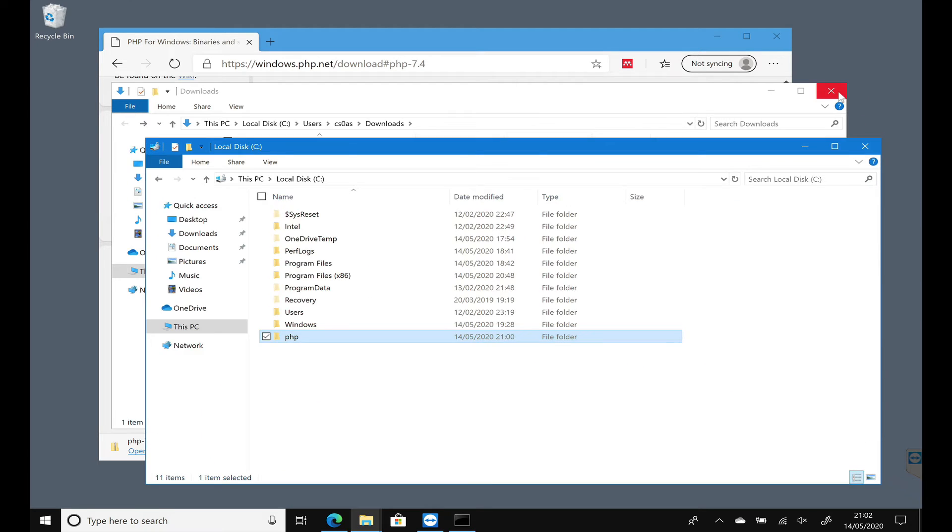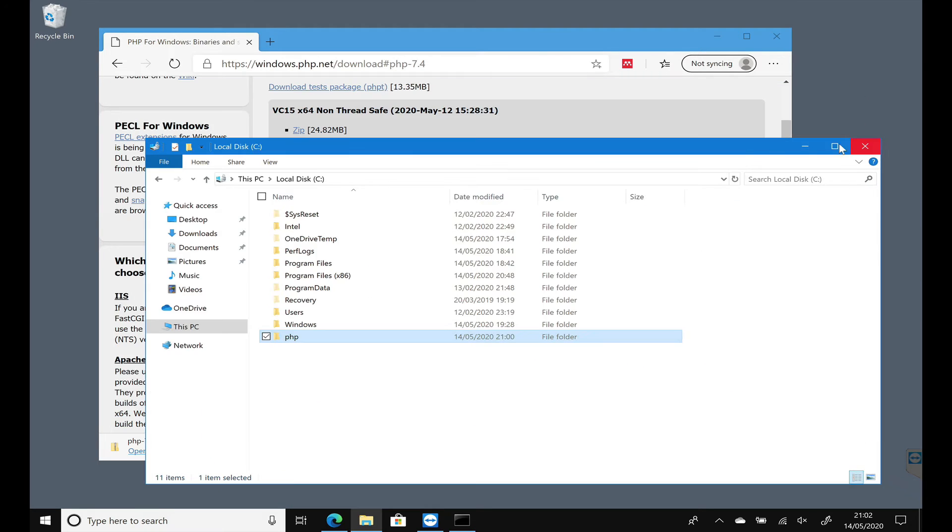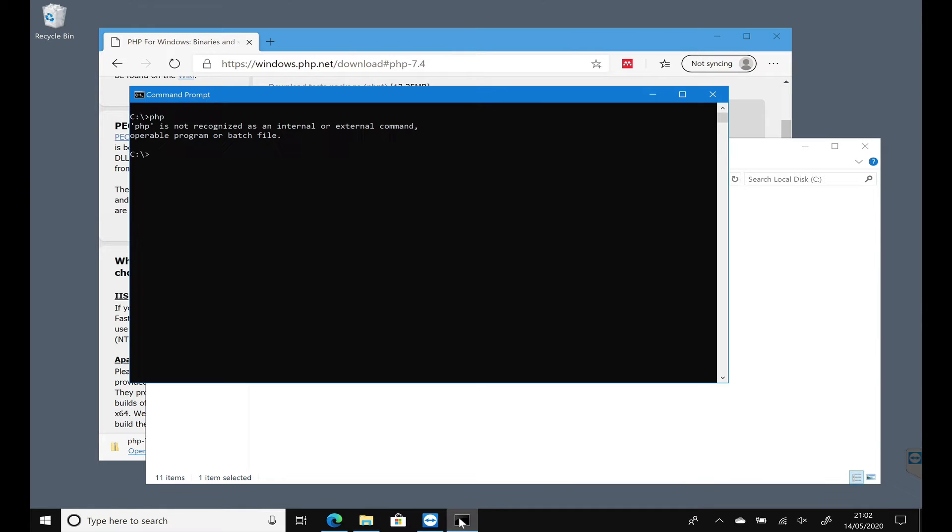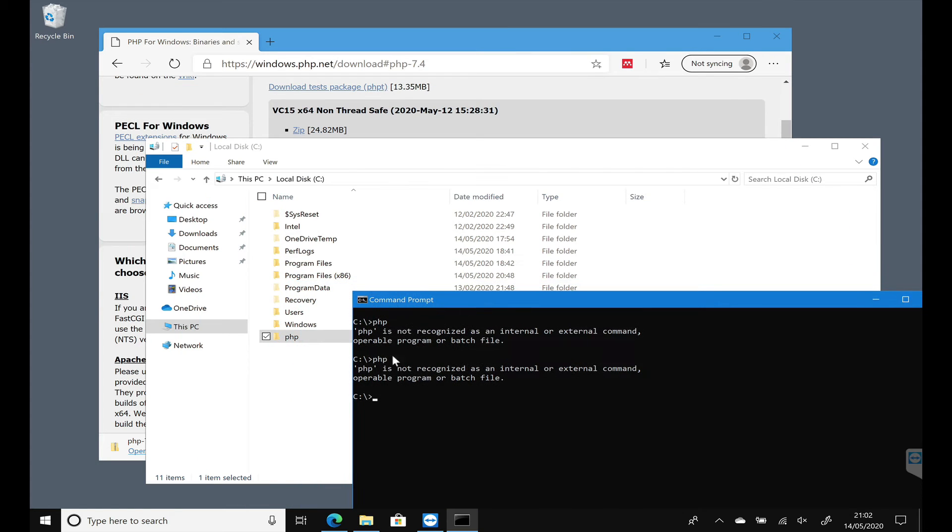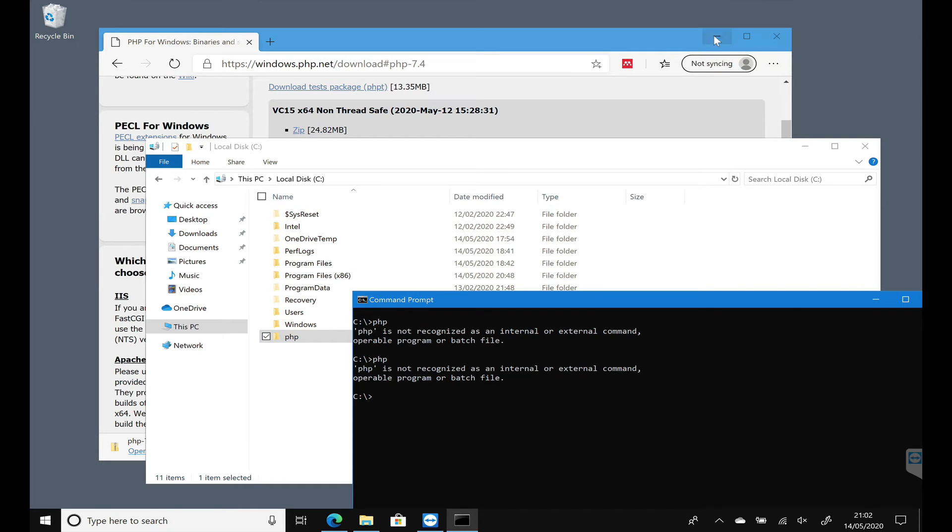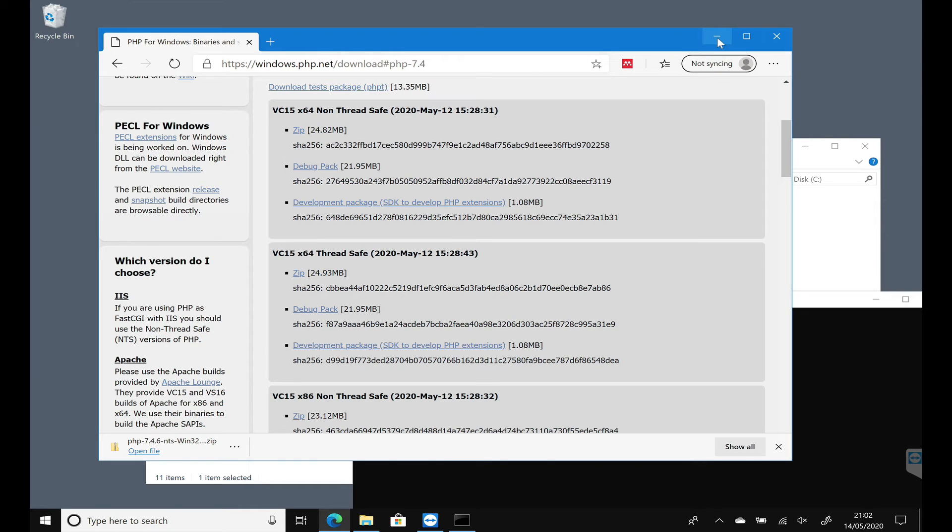Now I've got PHP on my machine. And if I go back to my command prompt and type in PHP, it's still not going to work. That's because I need to set the environmental variable to get Windows to look inside this folder. Now the way we do that, let me close these things down to make it a bit easier.